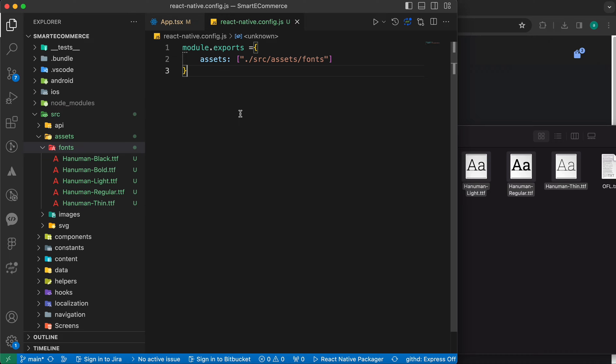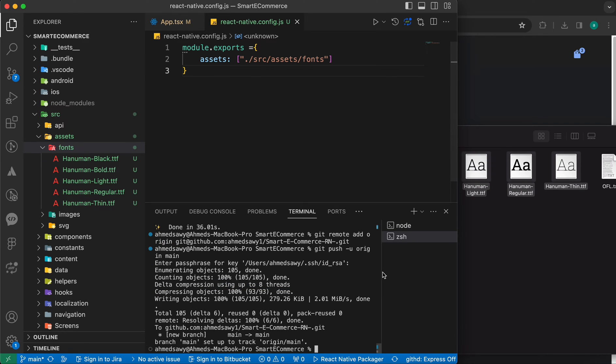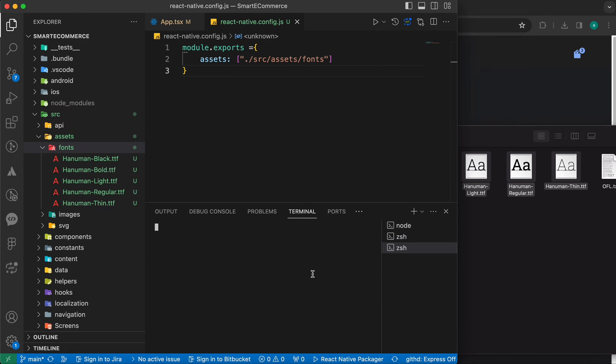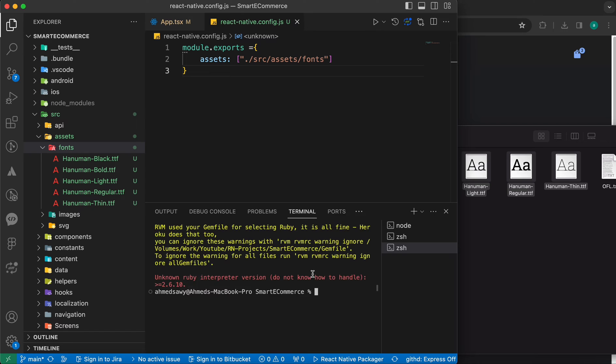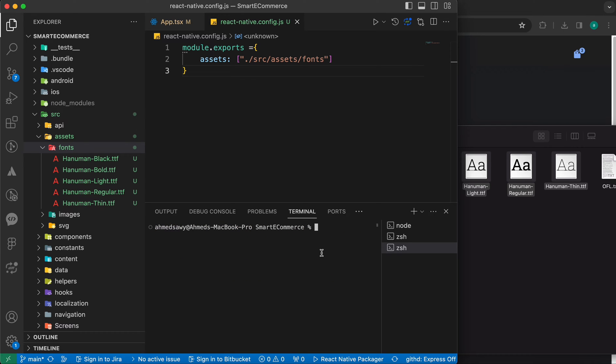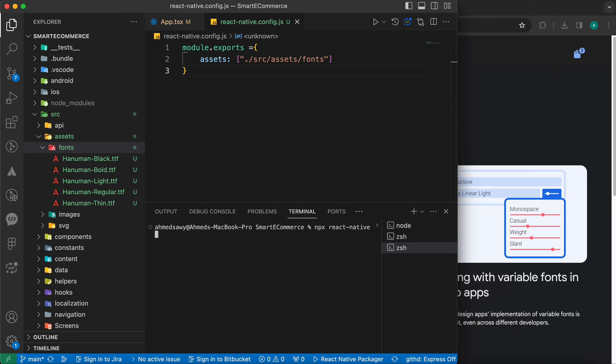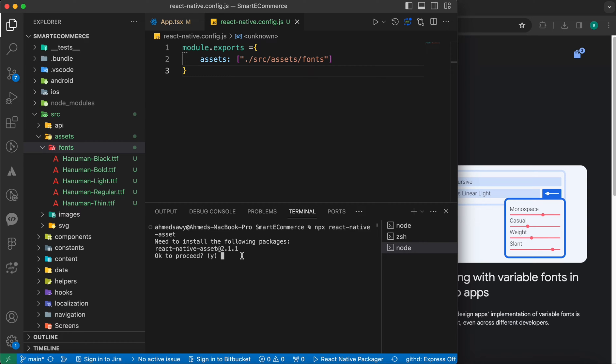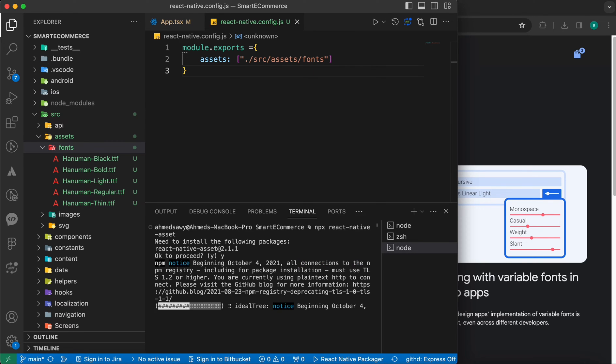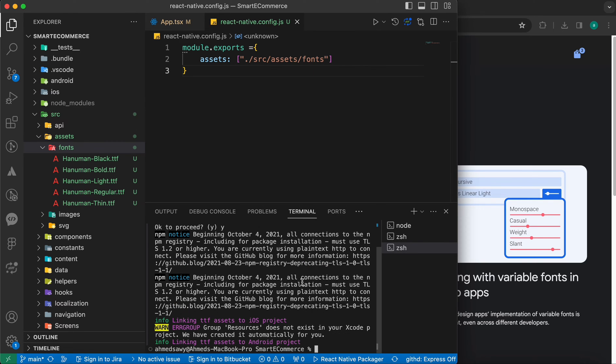Now, our last step, just open your terminal and type this code. npx react-native-asset and let's press enter. Just type Y and great. Now, our fonts has been linked.